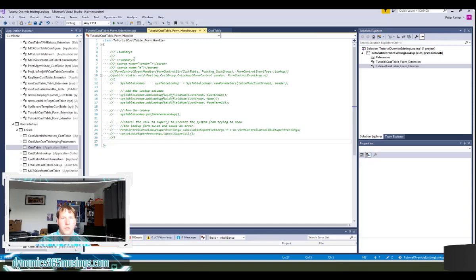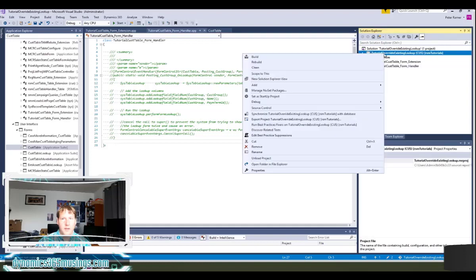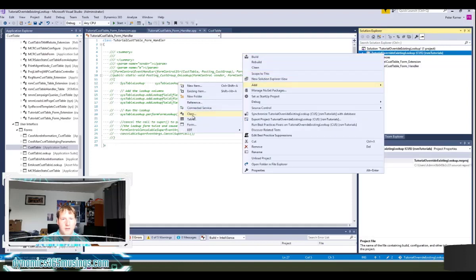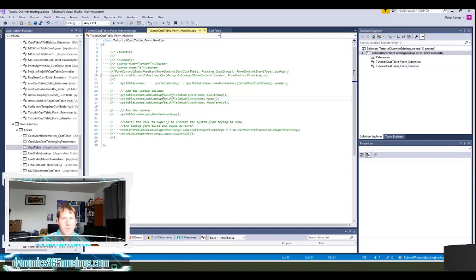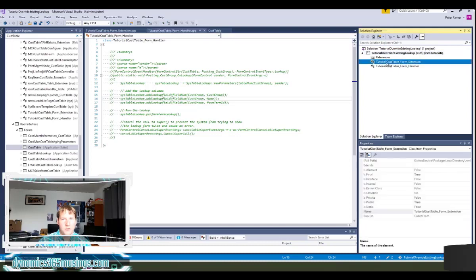So again, you can right-click on your project, say add class. In my case, I've called my class tutorial cus table underscore form underscore extension. So I'll go ahead and open that up.